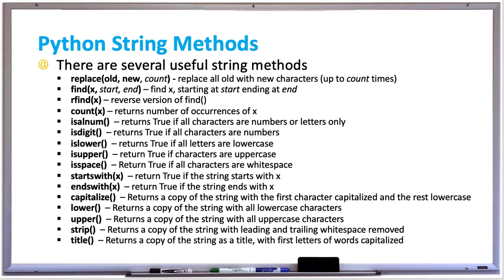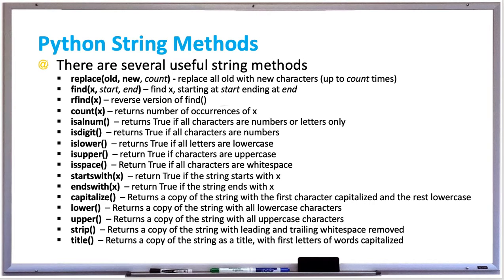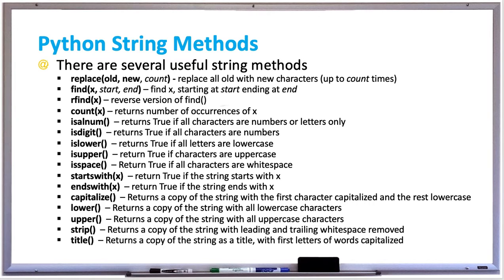The count method returns the number of occurrences of x. isalnum returns true if all characters are numbers or letters only. isdigit returns true if all characters are numbers. islower returns true if all characters are lowercase. isupper returns true if all characters are uppercase. isspace returns true if all characters are whitespace.